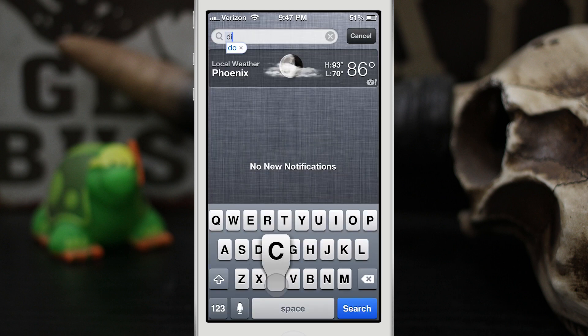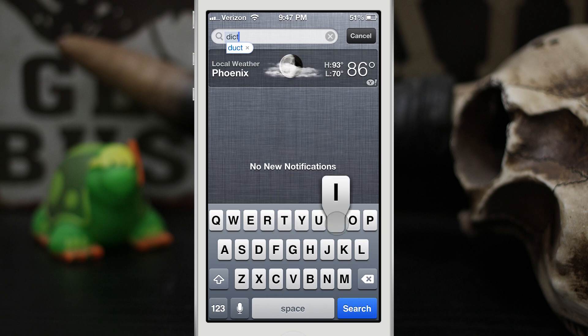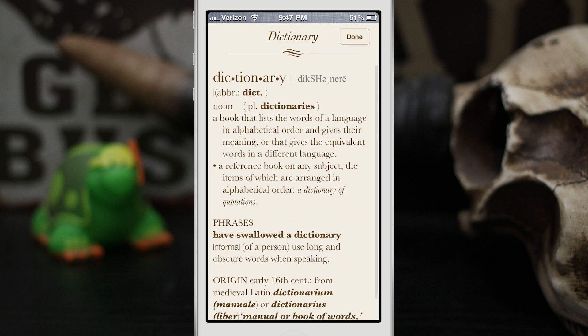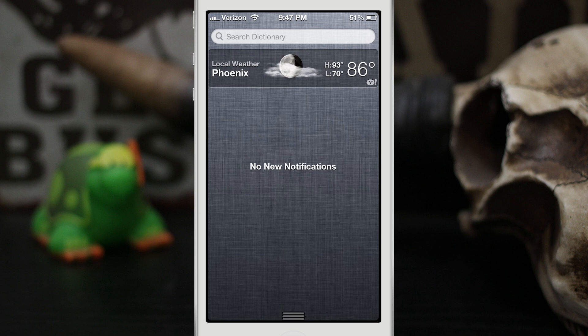Let's type in 'dictionary' and there we go, we have a definition. So it's pretty simple but it's these simple tweaks that I love that really do enhance iOS. At least for me, you know, being a writer, this kind of stuff really helps me out.